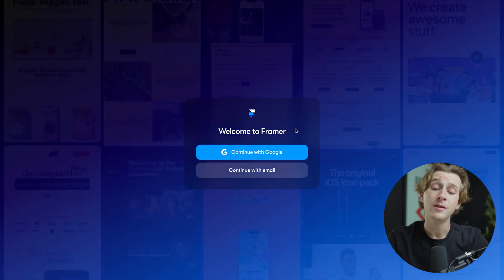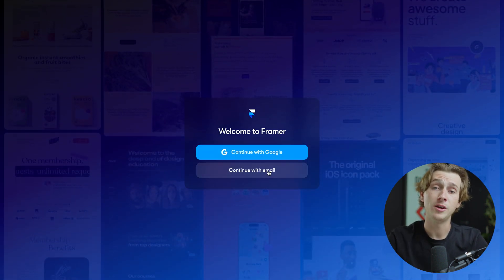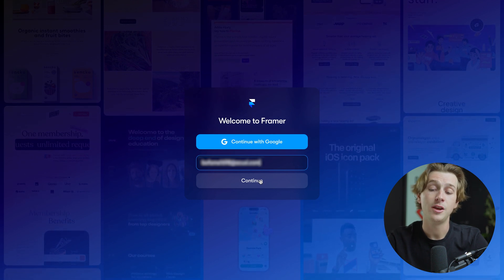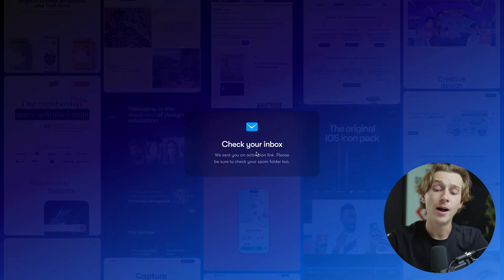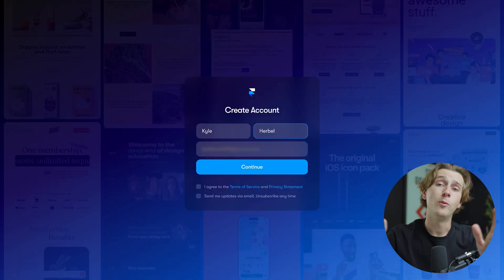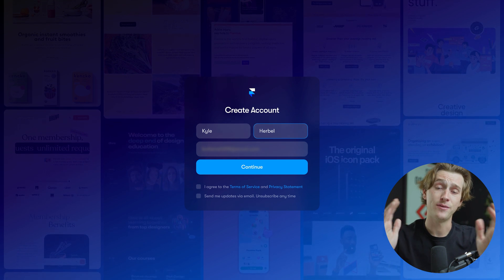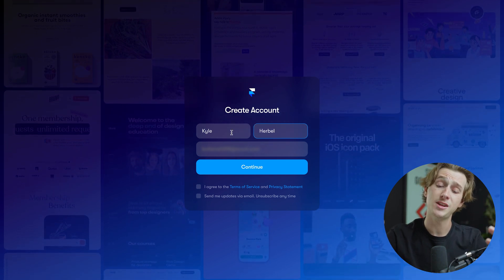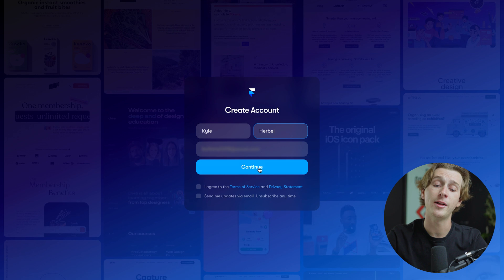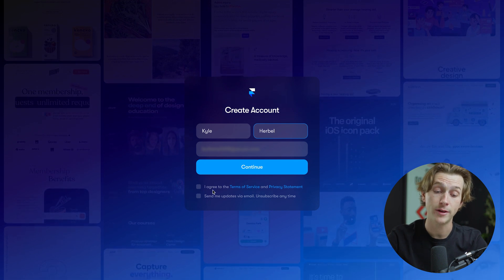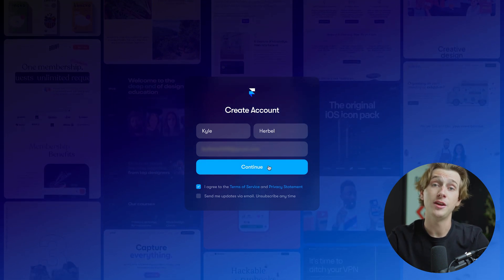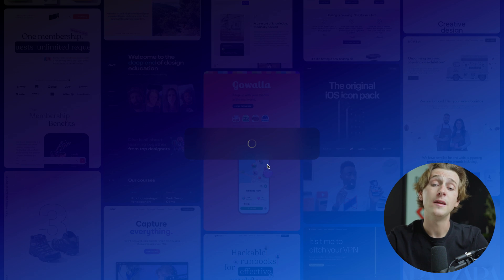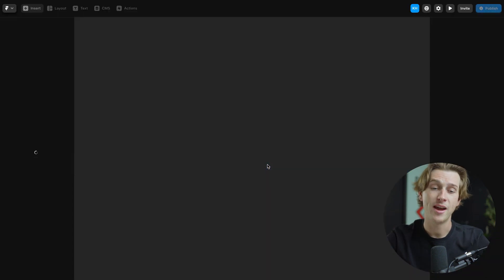Once we hit the get started plan, we can either then create an account with Google or continue with an email. We simply then enter in our email and hit the continue option. It'll then ask us to check our inbox to make sure that we have a verified email. Once you've checked your inbox and click the activation link, you'll then be taken to the create account page where you enter your first name, your last name, and you'll have your email again. Then you just have to agree to their terms and service. Once you've done all of that, you'll then hit the continue button. After you hit the continue button, it'll then do a short loading screen and then should take you right into their website editor.